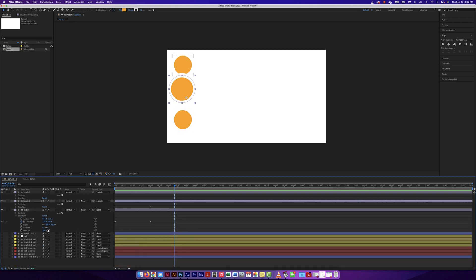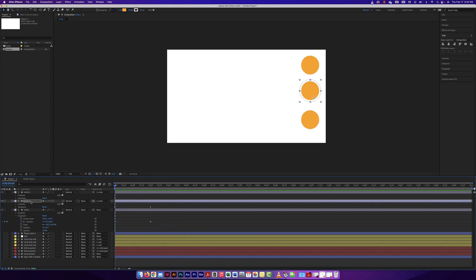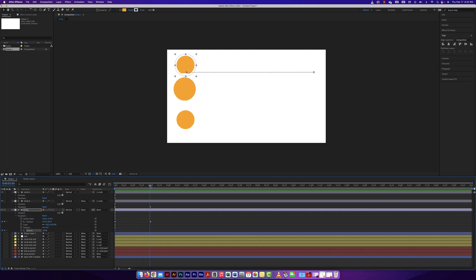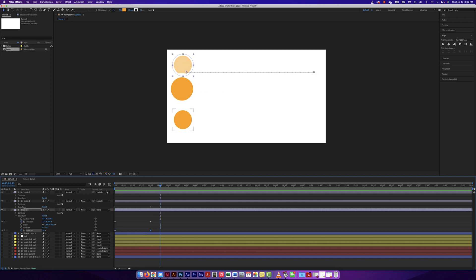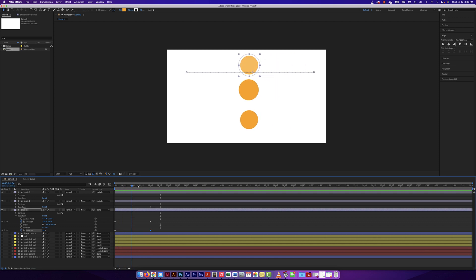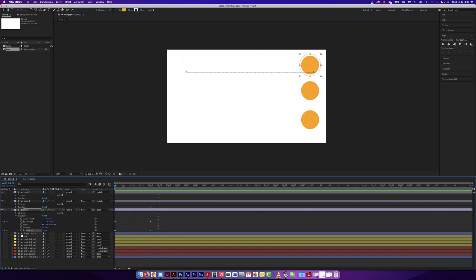What if on the parent layer I added an opacity animation — starting at 100% and going down to 50%? What happens is only the position animation carries through to the children. The opacity doesn't activate on the child layers. So we know that position will move with the parent, but opacity won't transfer through parent and link. Good to know how that particular one works.